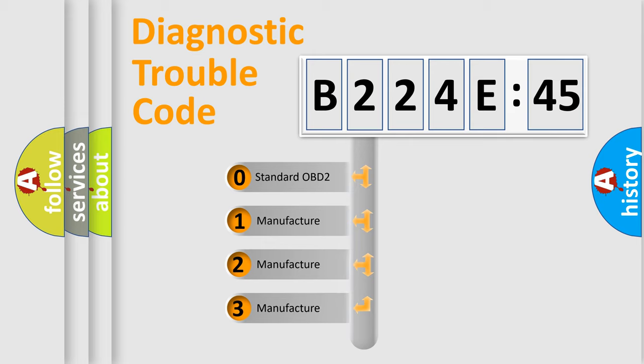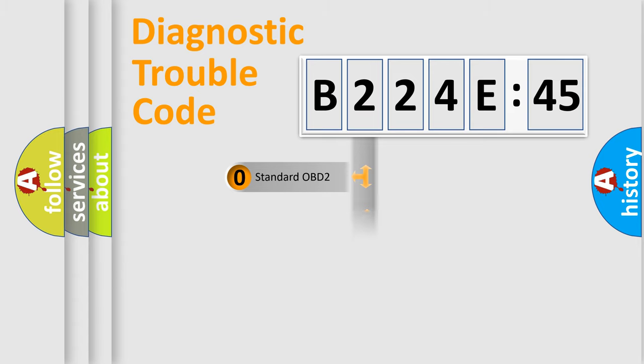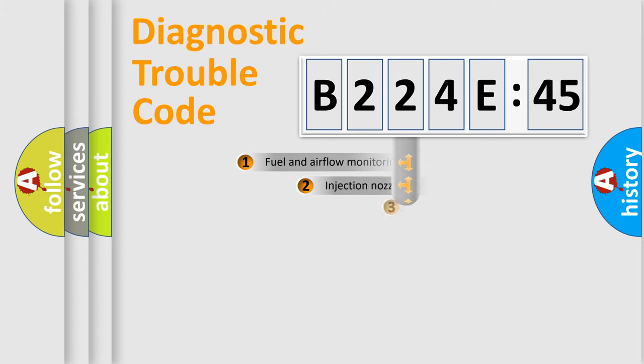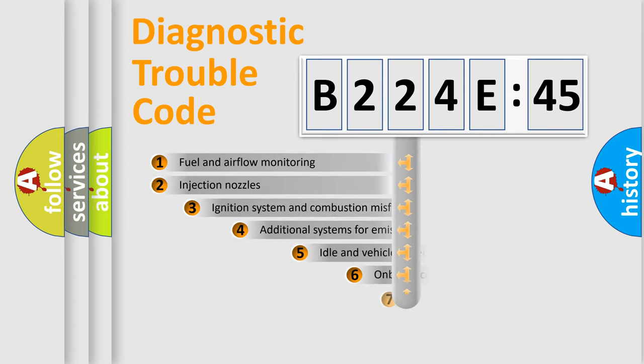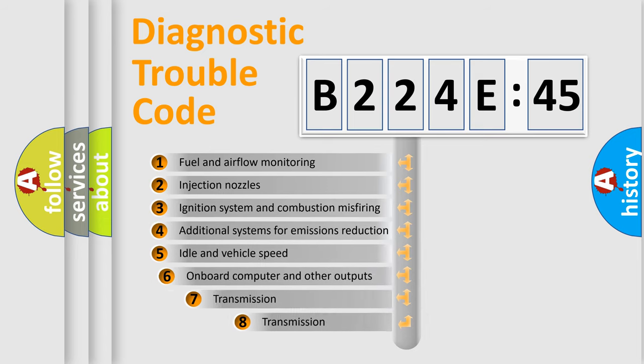If the second character is expressed as zero, it is a standardized error. In the case of numbers 1, 2, 3, it is a manufacturer-specific error.